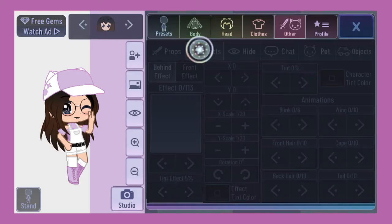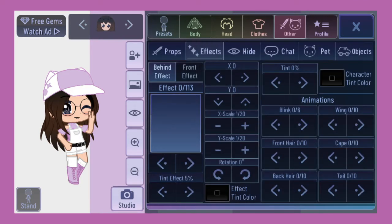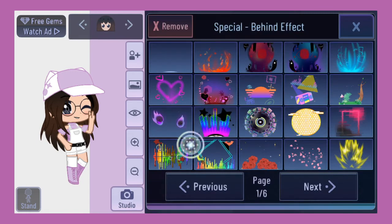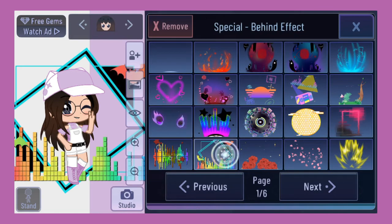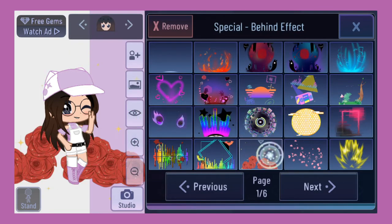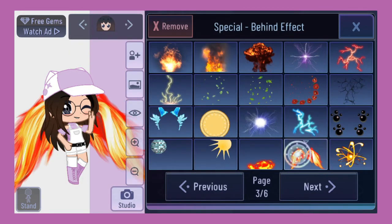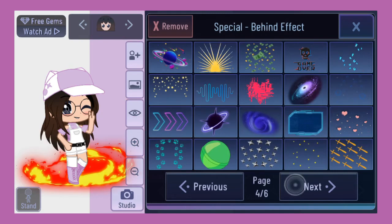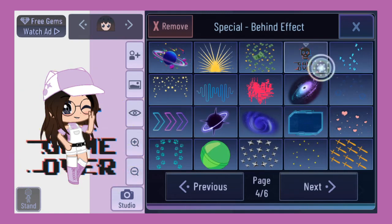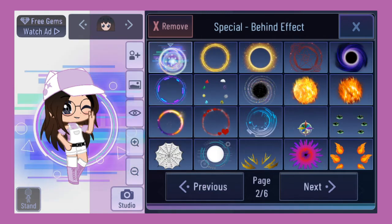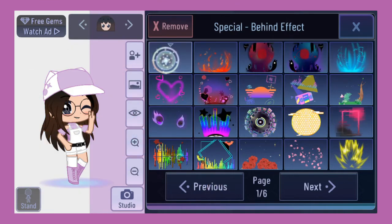It will lead you to this. Press the effect section, and press the remove button.